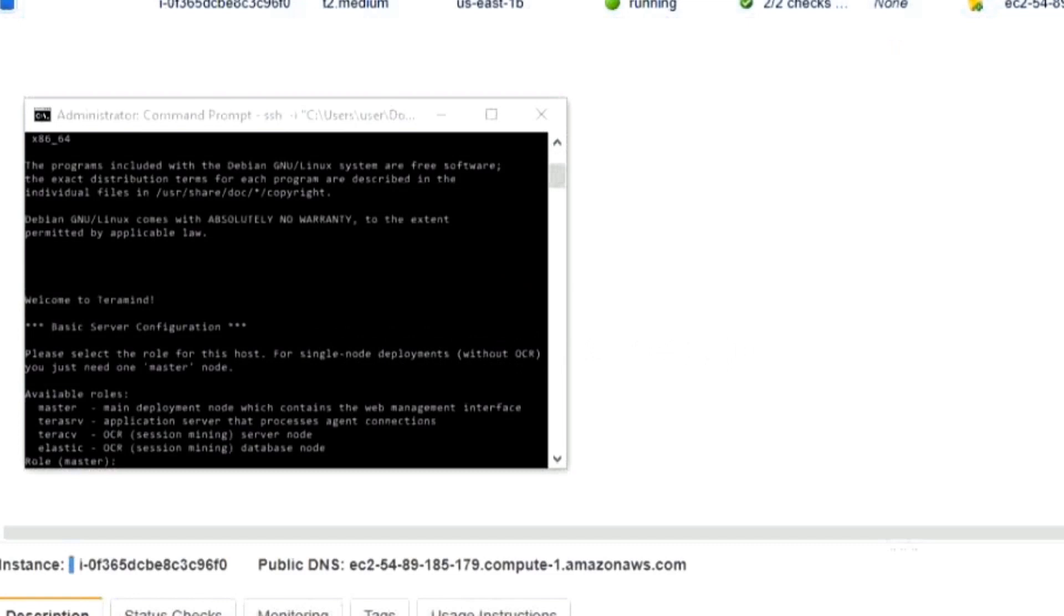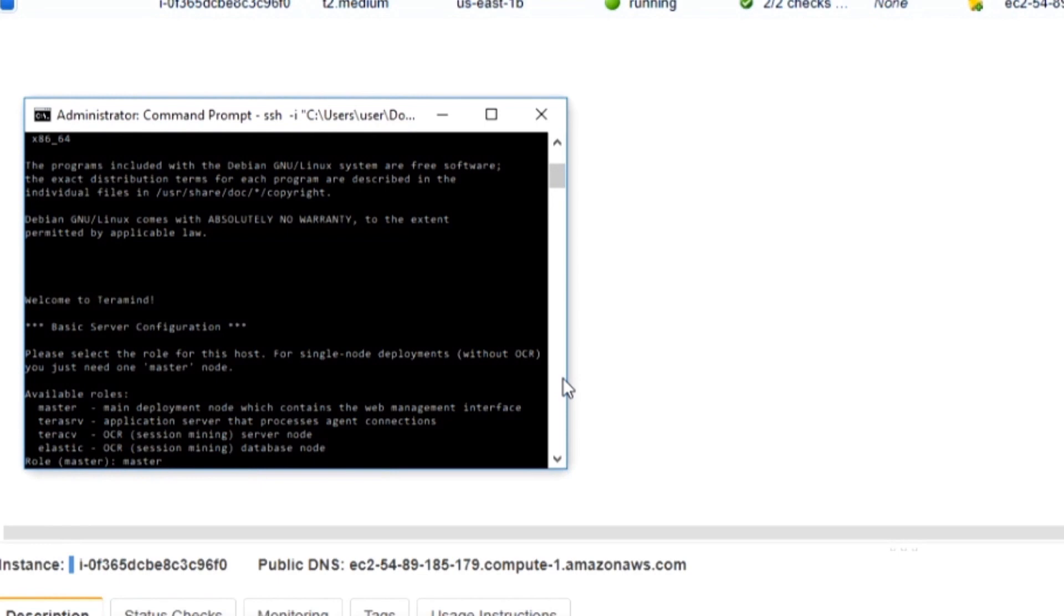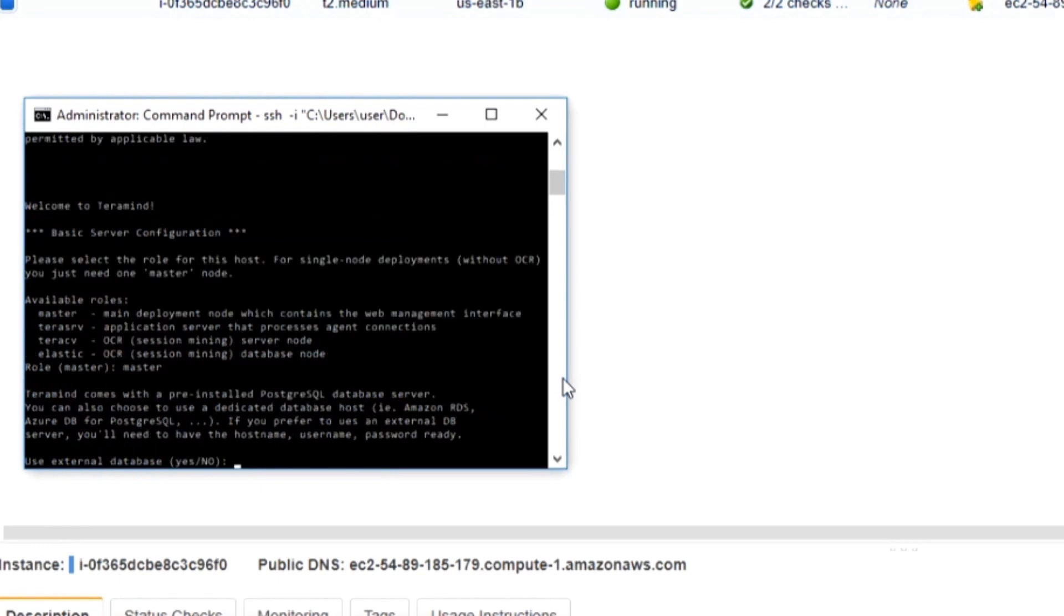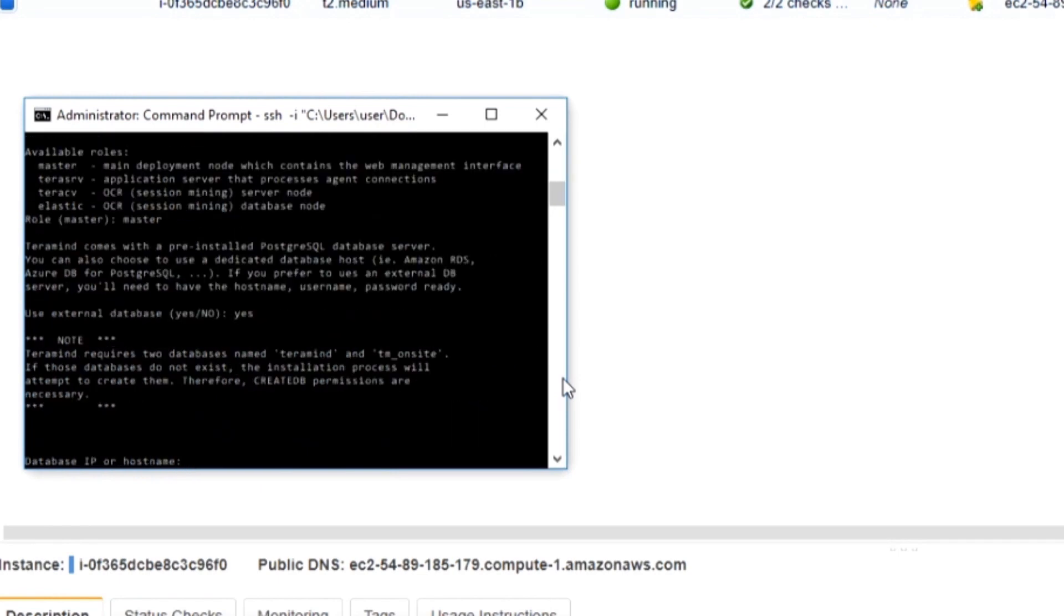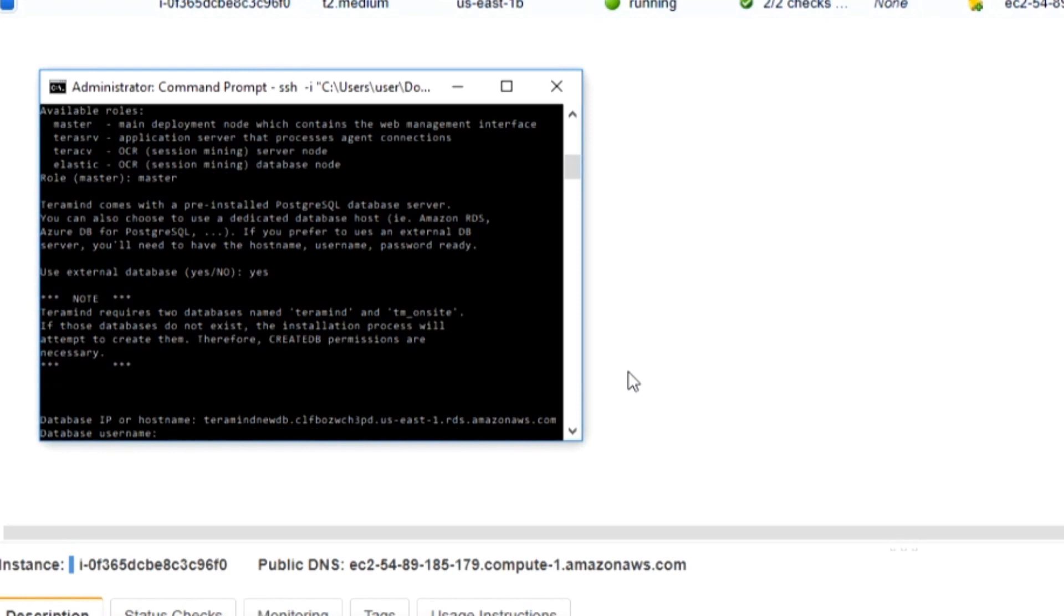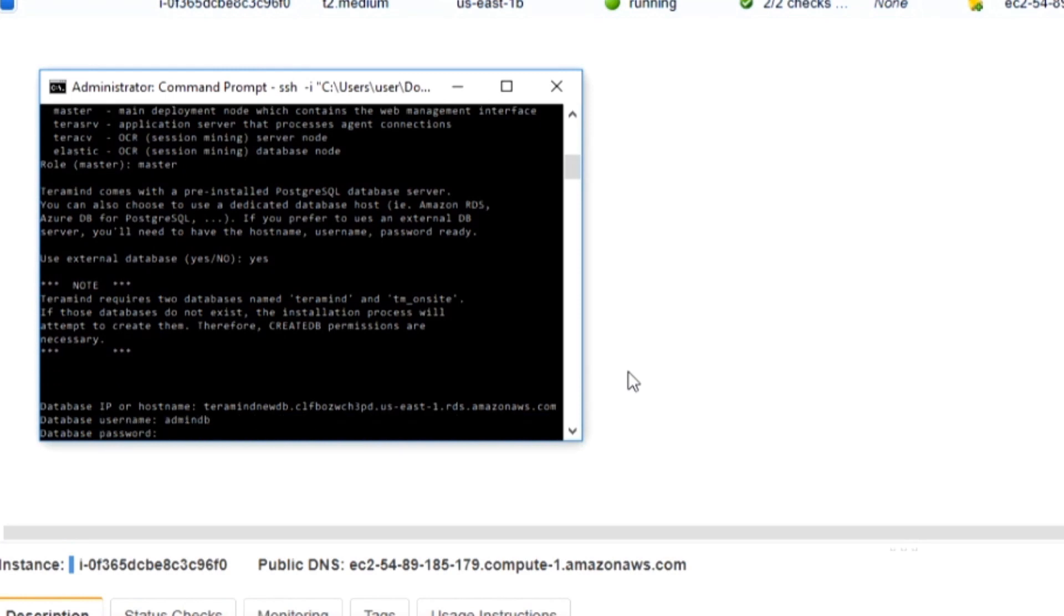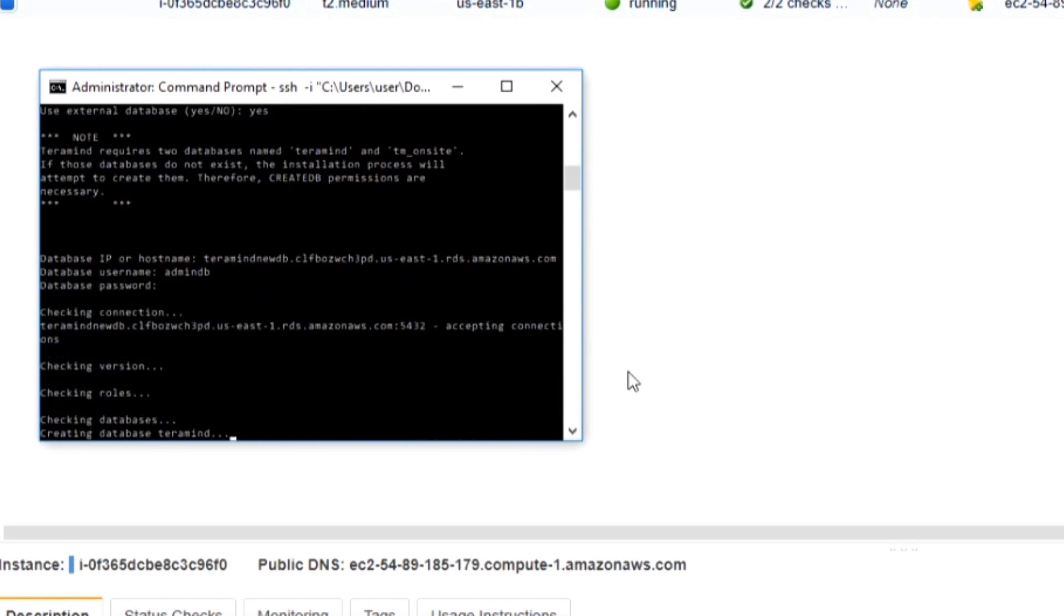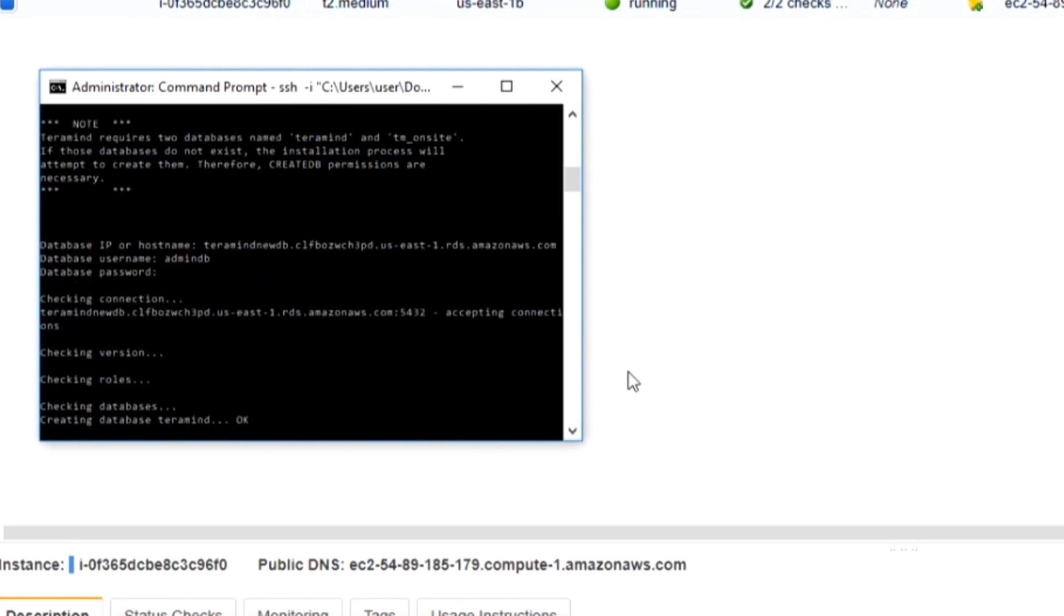Let's go back to the Command Prompt window. For the master role let's give it a name and then press Enter. TerraMind will then ask if you want to use external databases. Type Yes. Provide a database IP or host name, username and password. Feel free to reuse the details from the RDS database we created earlier on in the process. Once you press Enter TerraMind will initialize database tables and required indexes automatically.